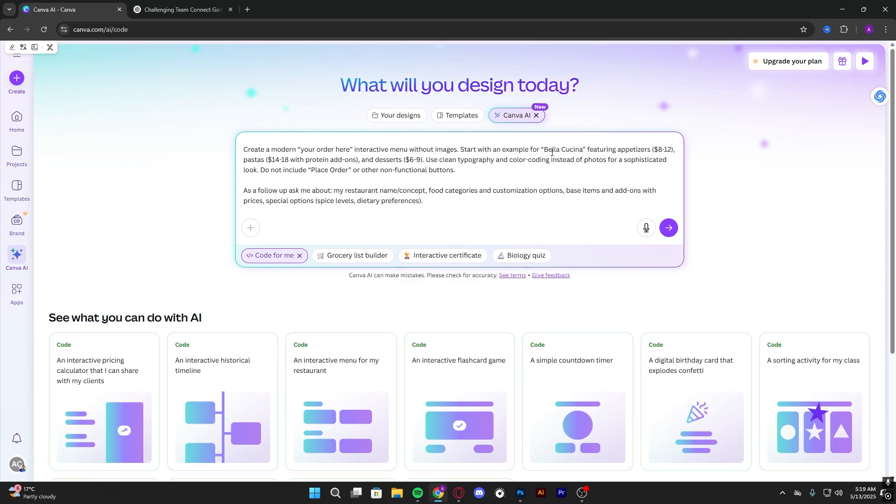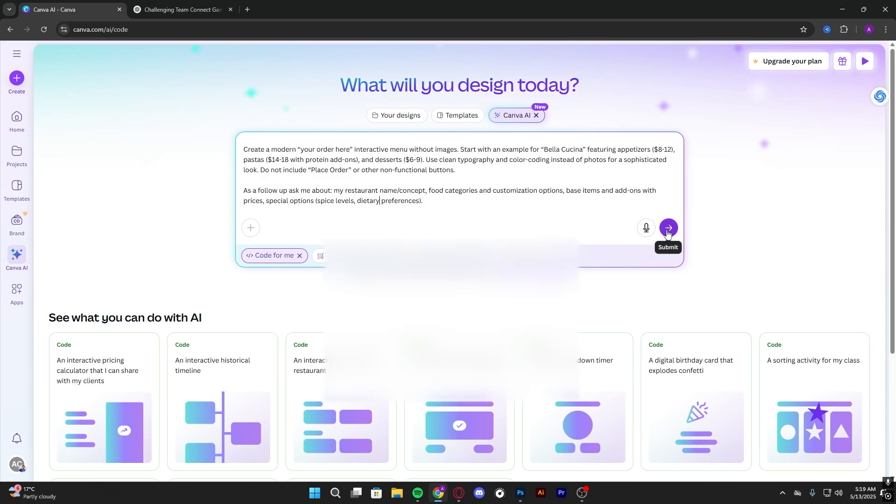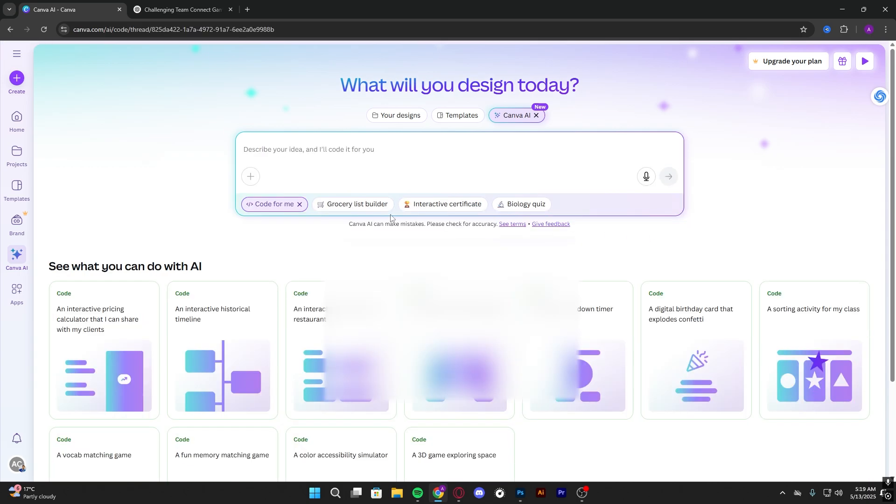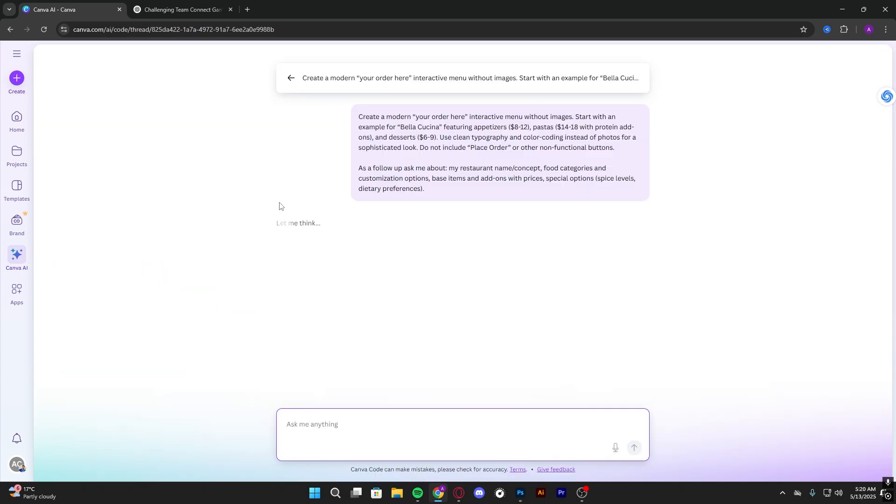Start with an example for Villa Cucina featuring appetizers. We just need to click submit and wait for the magic.